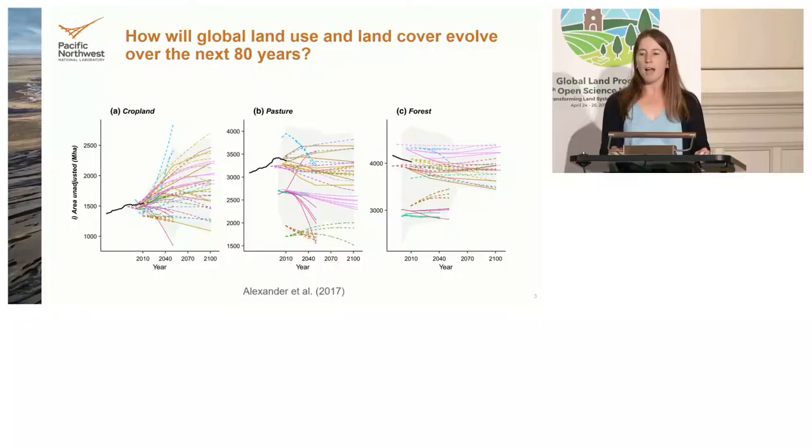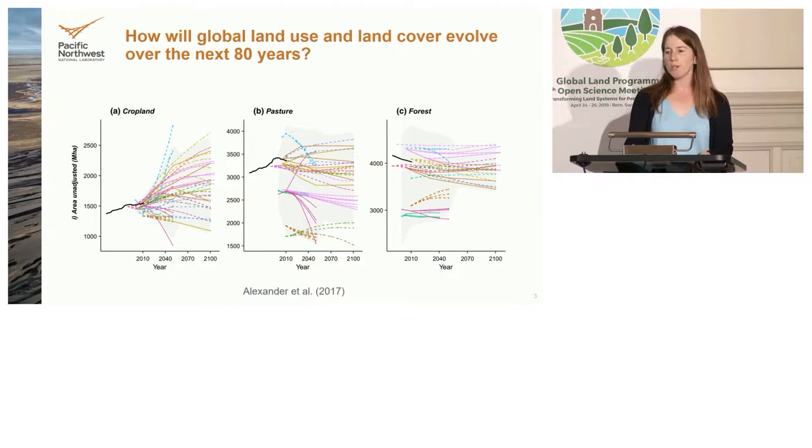I want to start by motivating one of the questions for this theme: what are the visions for the land system? That's a broad question, so I want to narrow it and think about how global land use and land cover will evolve over the next 80 years. Here is a figure from a recent paper looking at future land use and land cover — cropland on the left, pasture in the middle, and forest on the right — each line representing a different model-scenario combination. You might think we don't really know anything, with everything from sharp declines to rapid expansion in cropland.